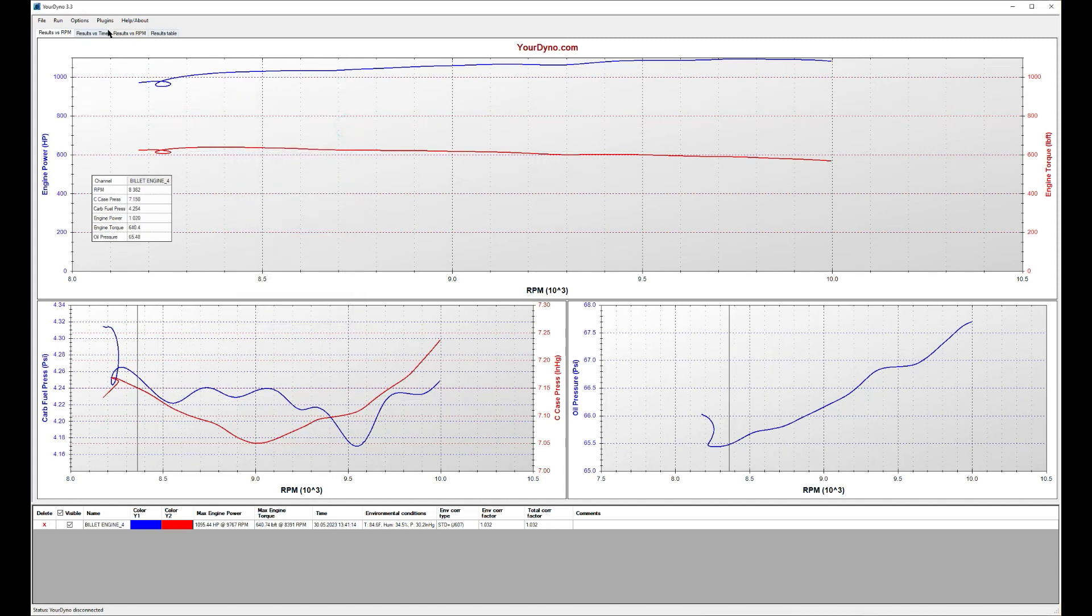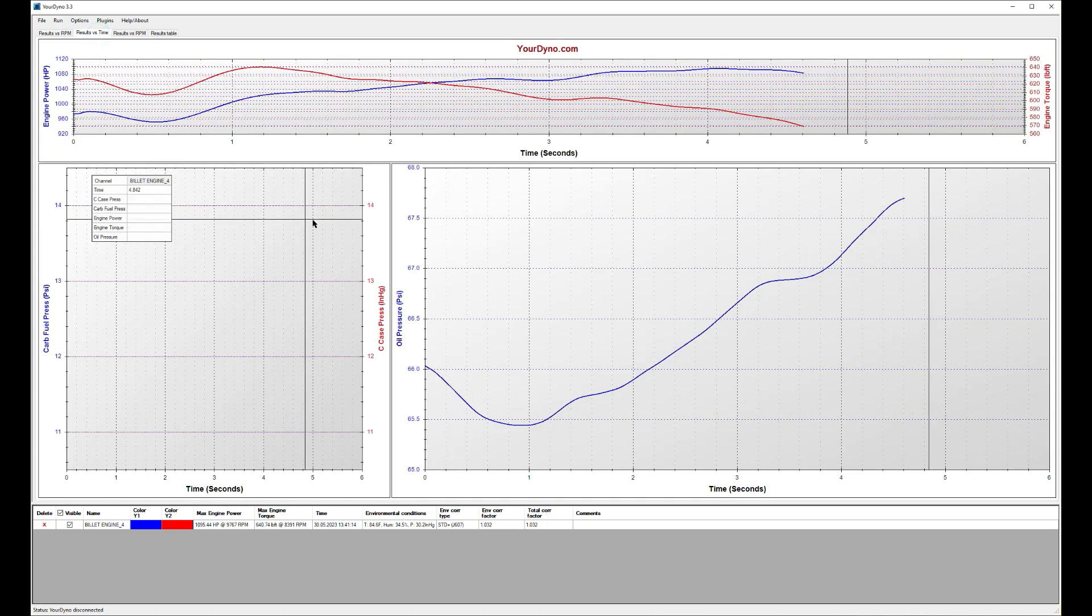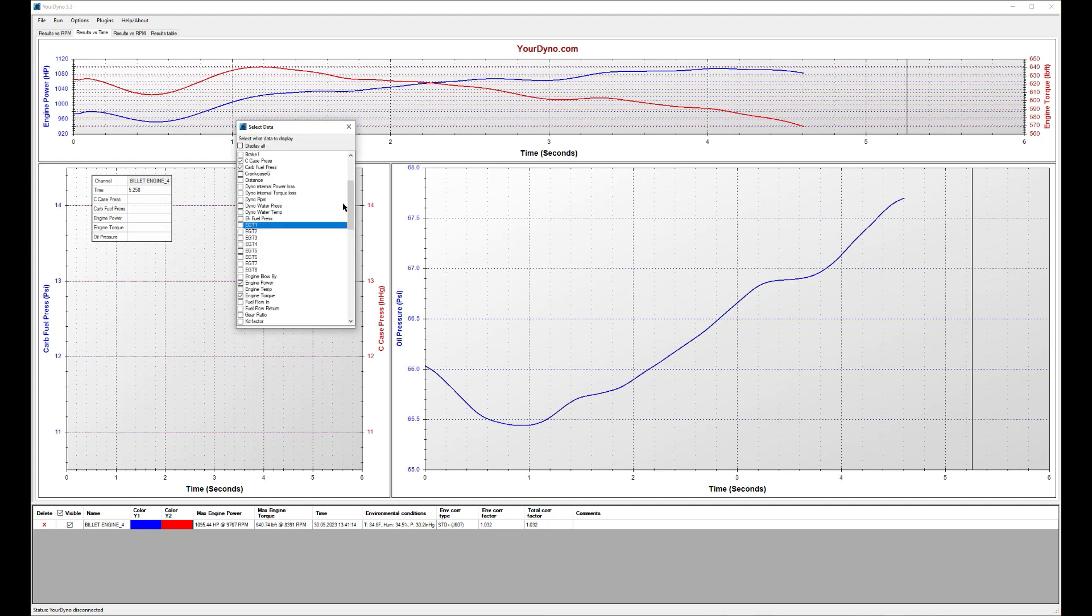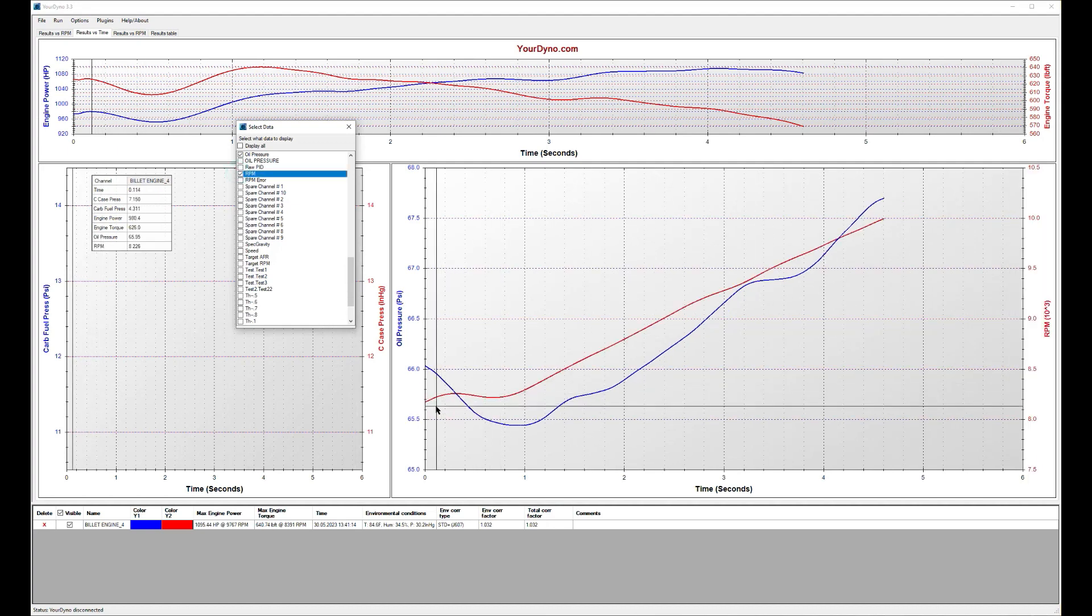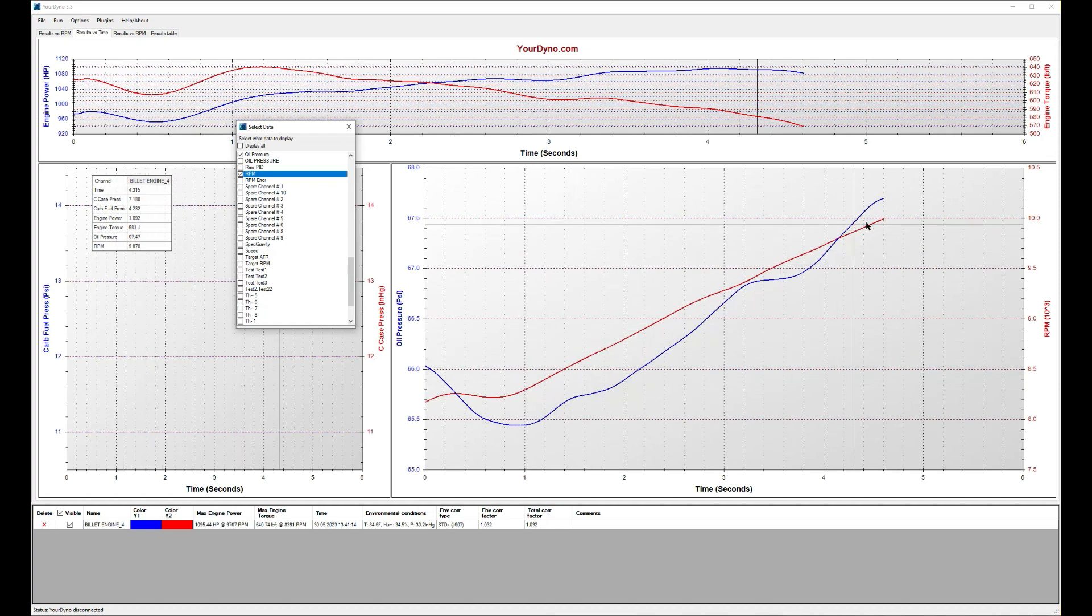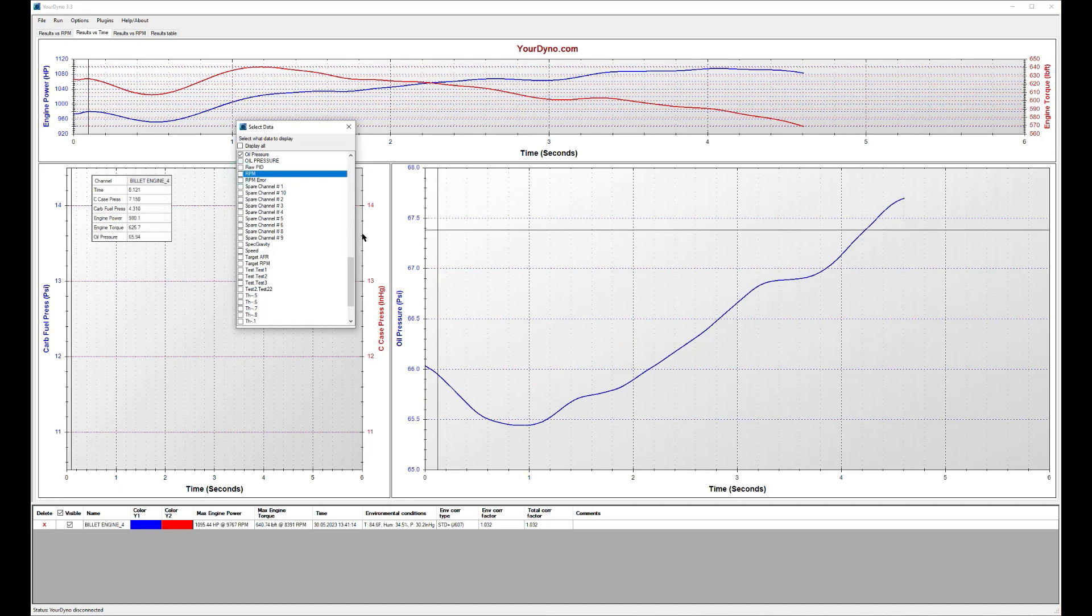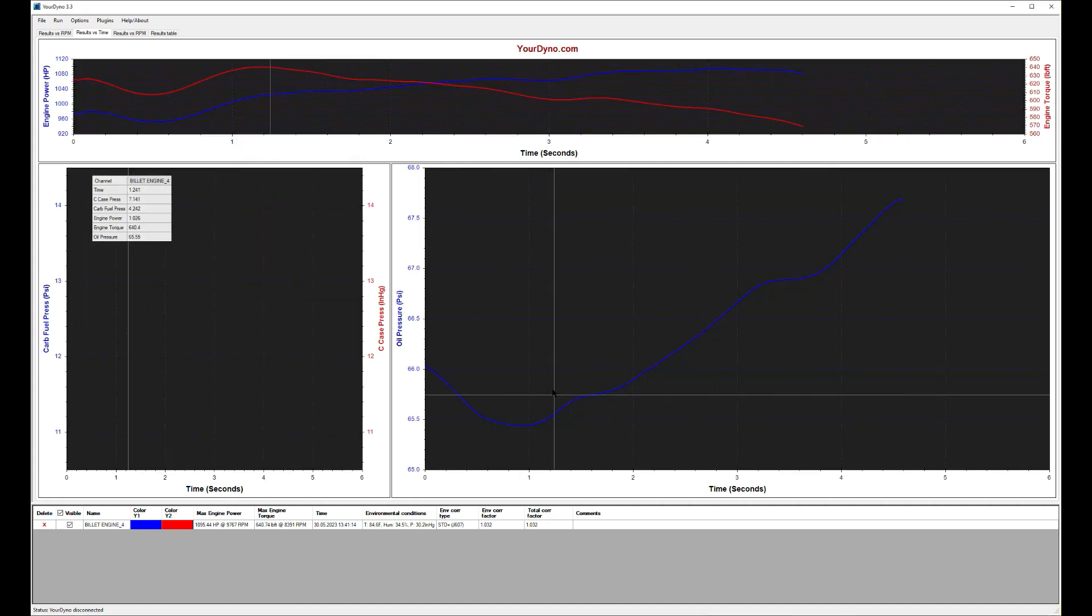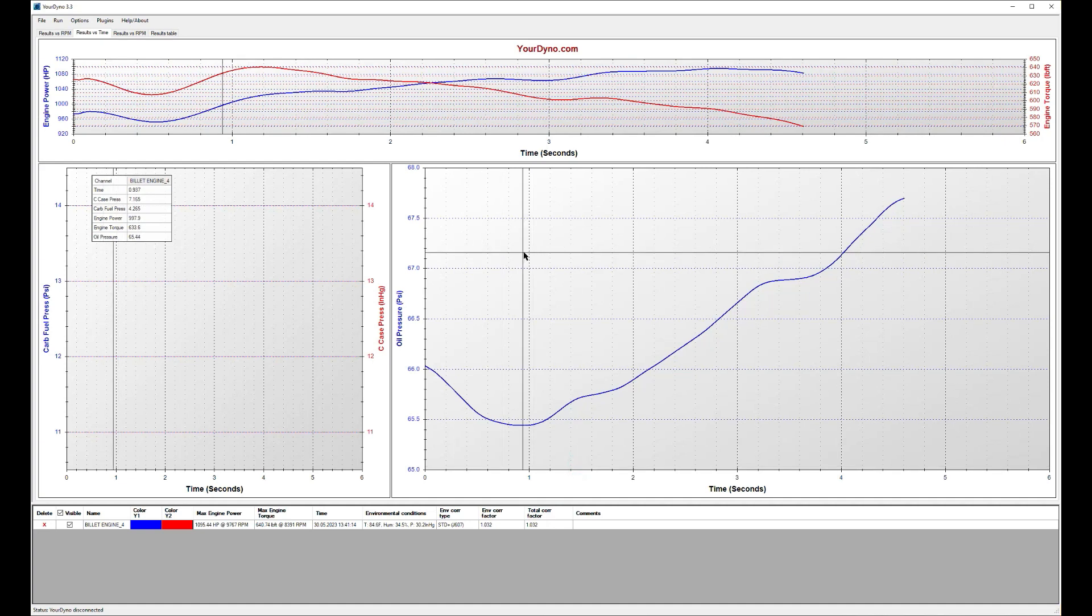What I would take a look at, I always like to look at the results versus time and take a look at the RPM to see that it's a smooth run. So here we had a little bump in the beginning and then it was a super nice sweet sweep here.